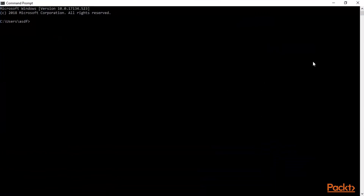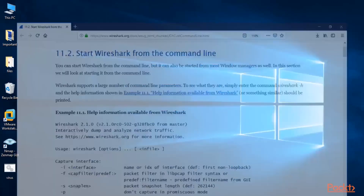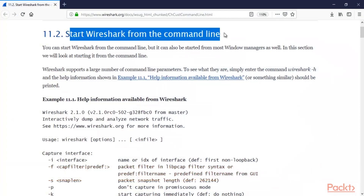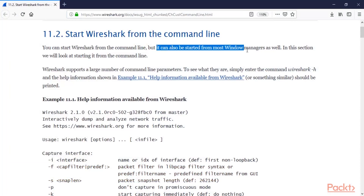Before that, let's talk about how you can start Wireshark using command line. You can learn it from the official website of Wireshark. Let me open it — here it is. So 'Start Wireshark from the command line' — this is the Wireshark.org website. You can start Wireshark from the command line, but it can also be started from most window managers as well.